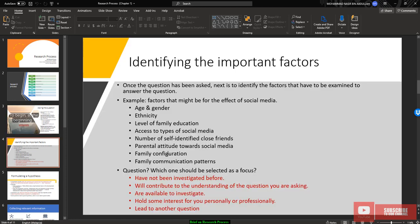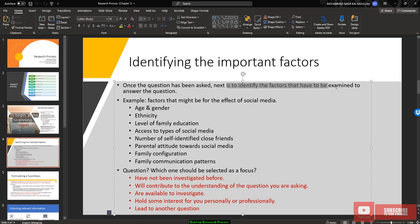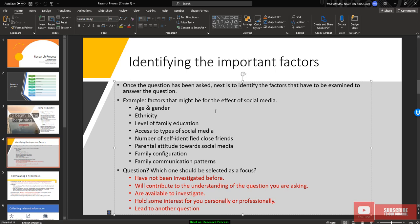Once you already ask the question, we need to identify the important factor that related to that question. We need to identify the factor that have been assuming to answer the question. For example, let's say we want to study about the adolescent using social media. We need to identify the factor, a factor that might be effect on social media, maybe age, gender, ethnicity, level of family education, access to type of social media and so on.